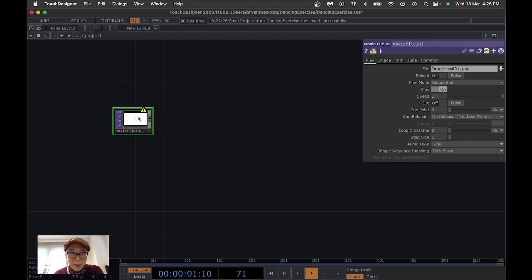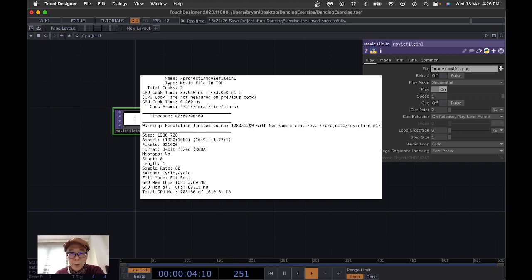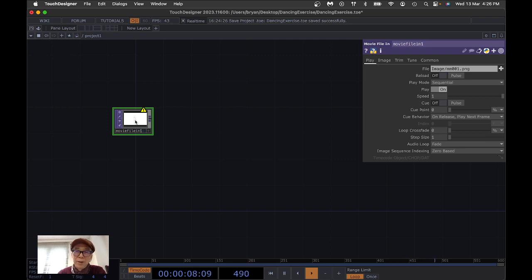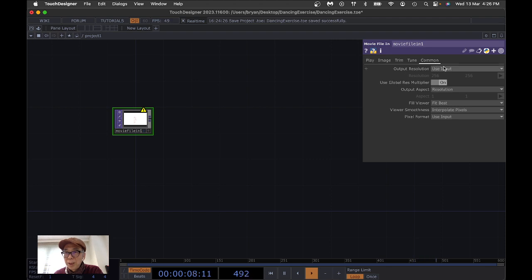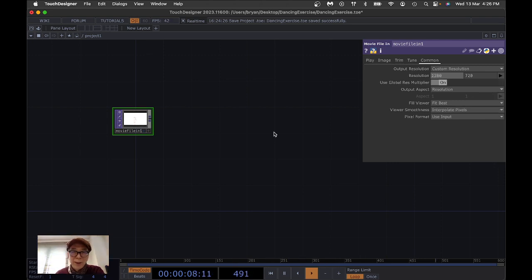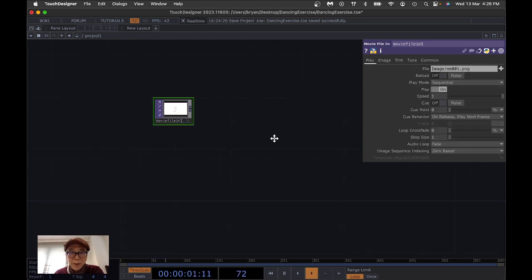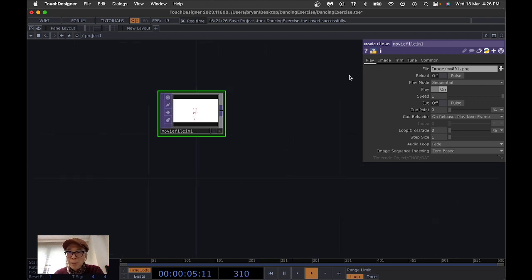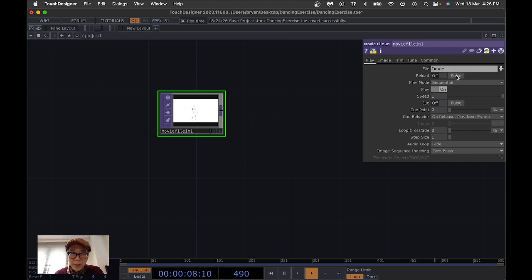You may see an exclamation mark when you press the middle mouse button — that means the image is full height, which we can't support with the educational or free license. Go to the Common tab and change the custom resolution to 1280 by 720. Also, because we only loaded one single image, remove the image filename leaving just the folder path, then press Pulse to reload.